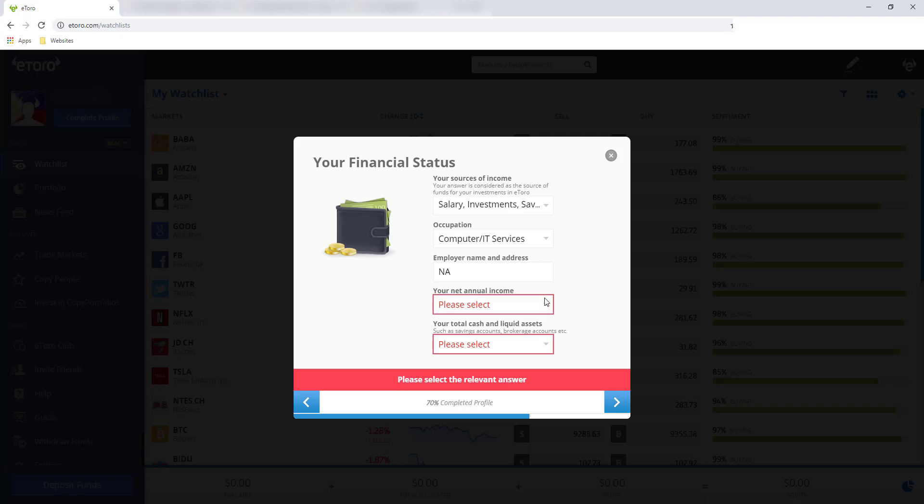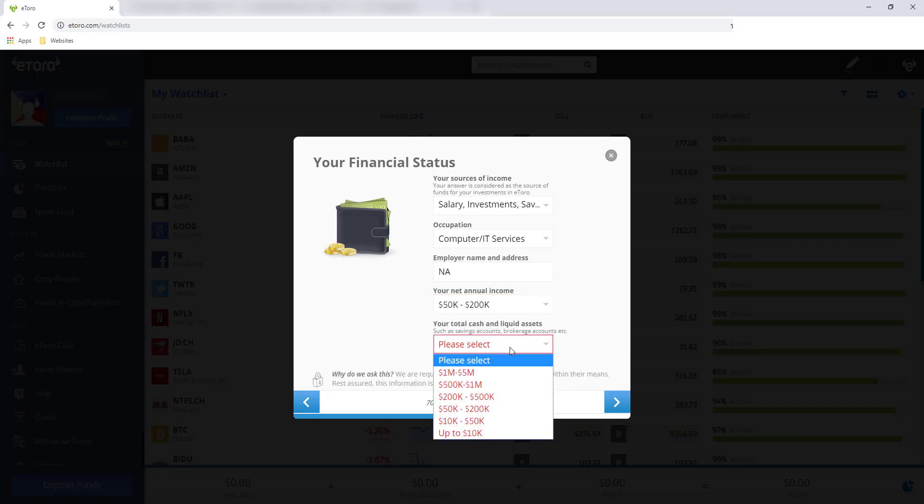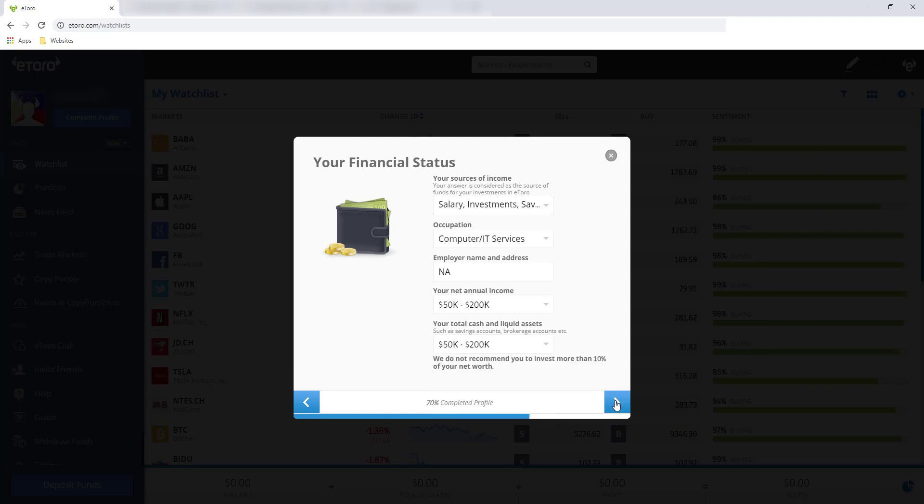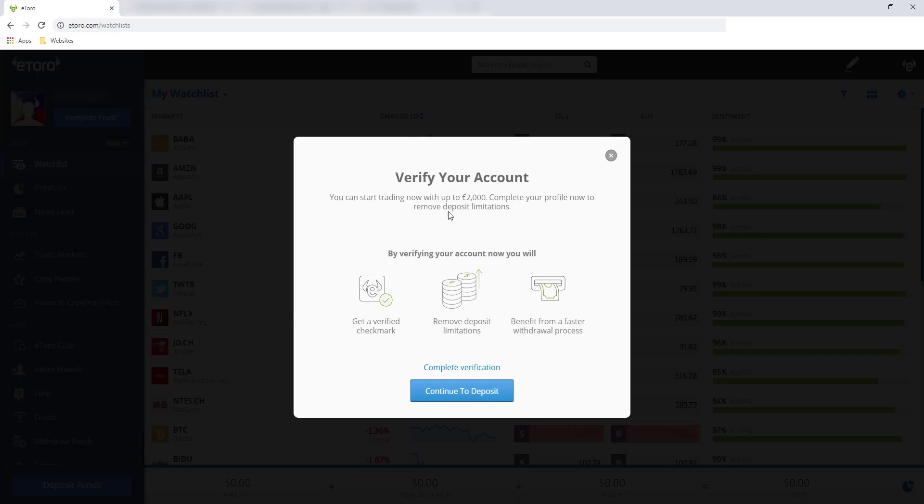Your net annual income. And click next. And verify your account. You can start trading now with up to 2,000 euros. So click your profile now to remove deposit limitations.